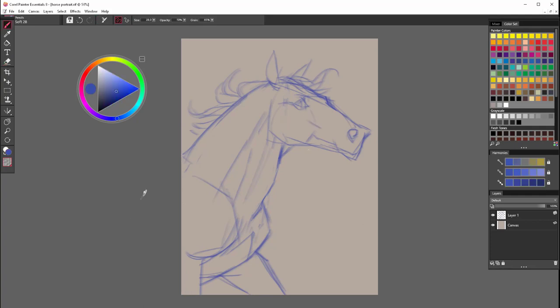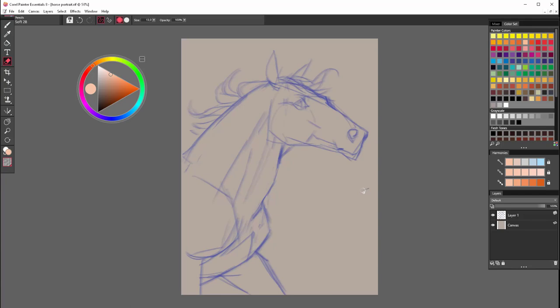So yes, in reality basically the sketch took me like 10 minutes. And from here I can jump into the colors and start filling up.